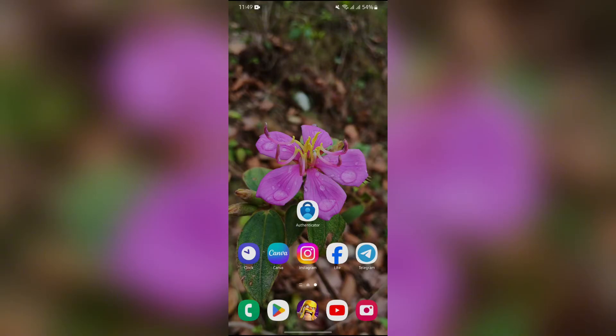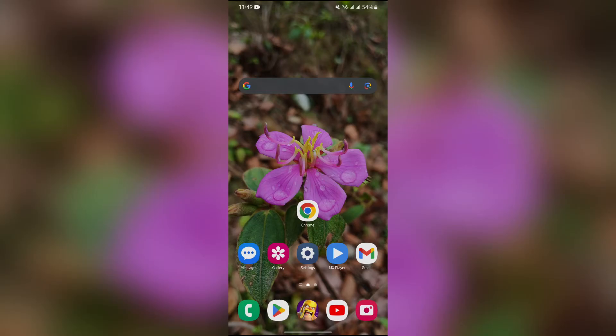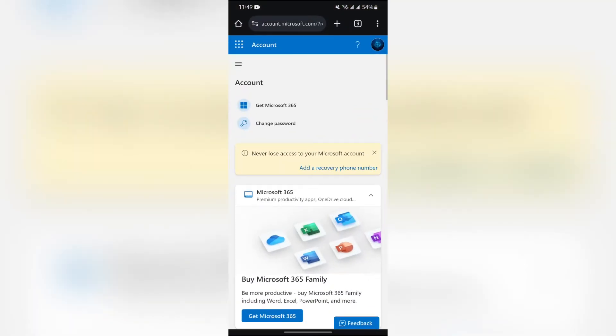Now, in order to change your Microsoft Authenticator phone number, you simply have to open any browser on your device. After opening the browser, simply open the site account.microsoft.com. Then after that, this account page will appear.